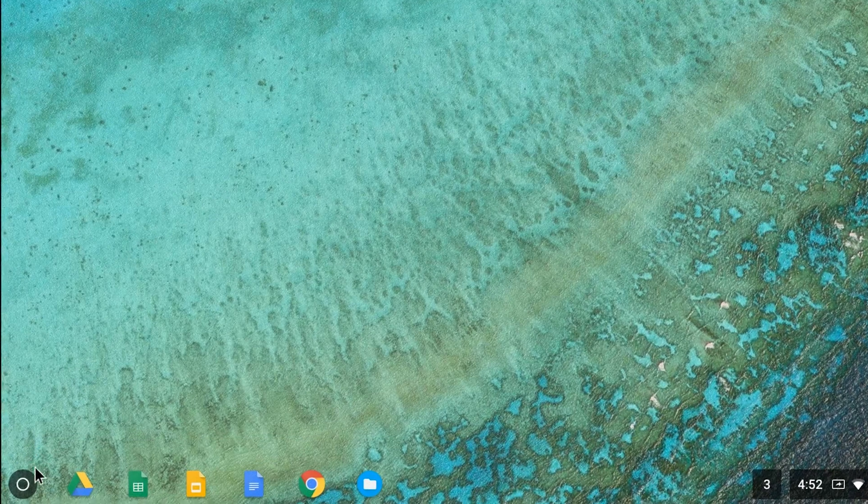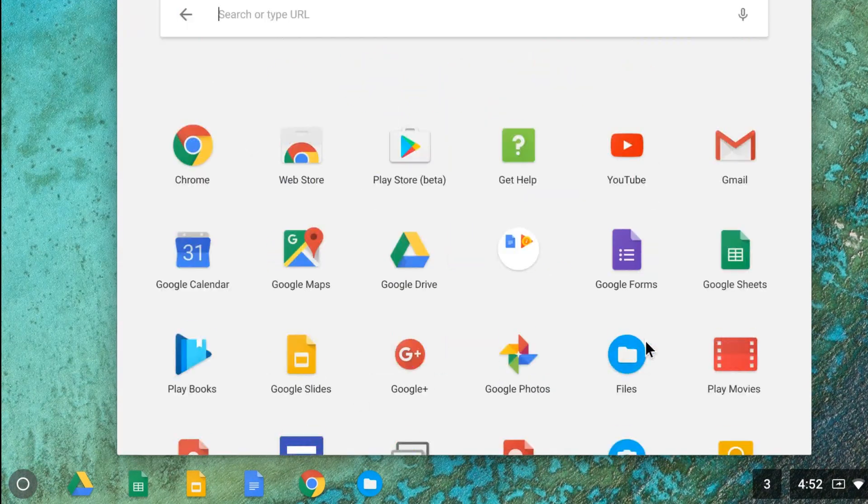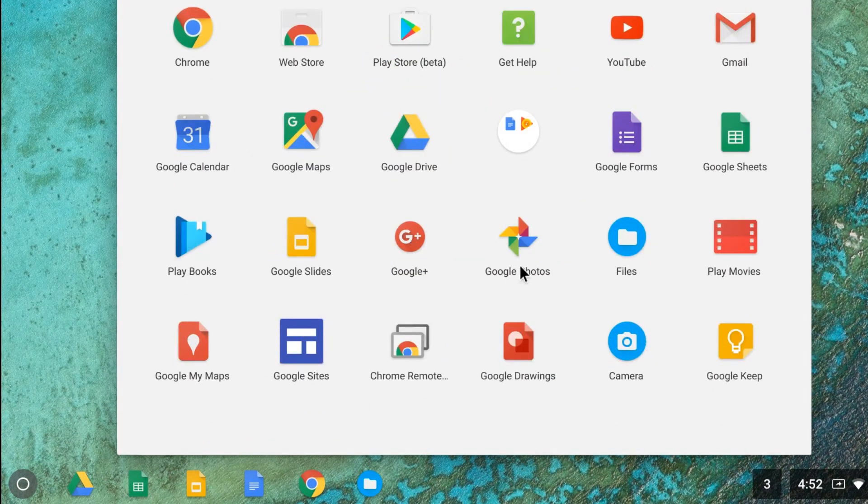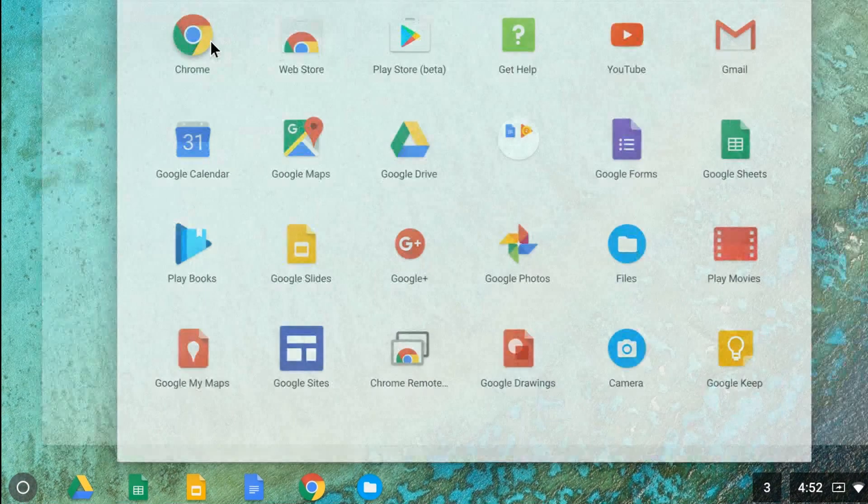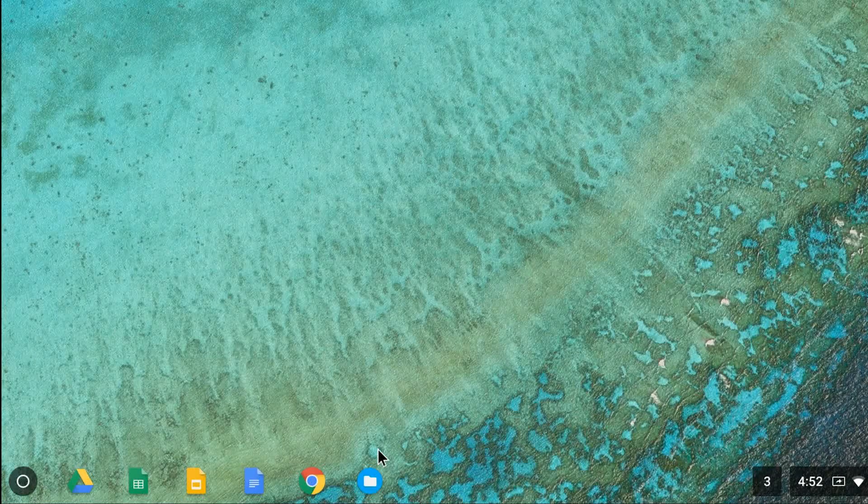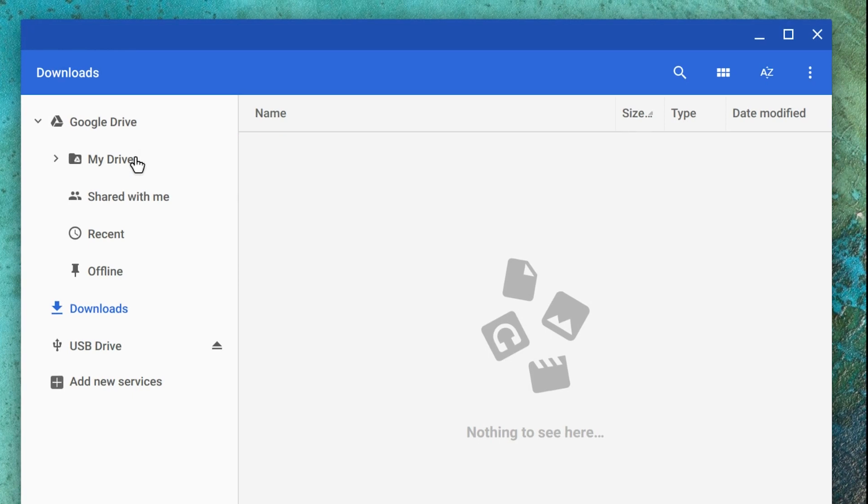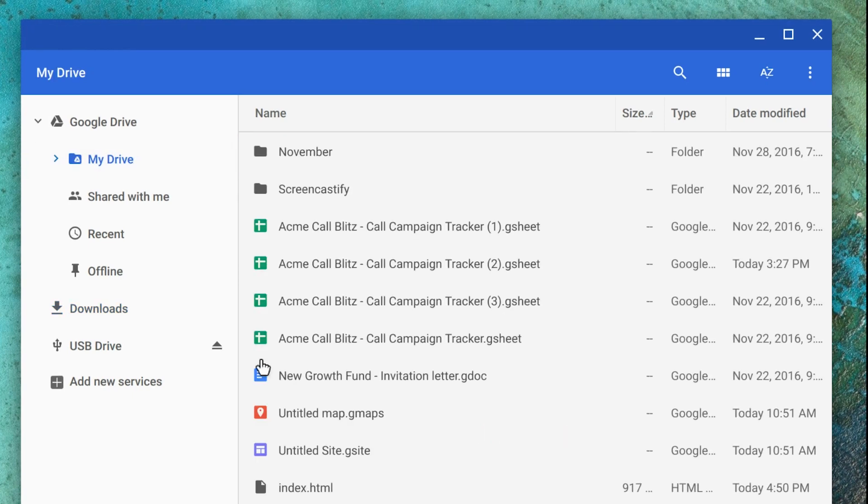To find your bookmarks and apps, open the Chrome browser, and they will sync automatically. If you've used Google Drive, click the Files app and go to My Drive. There, you'll find all of your backed up files.